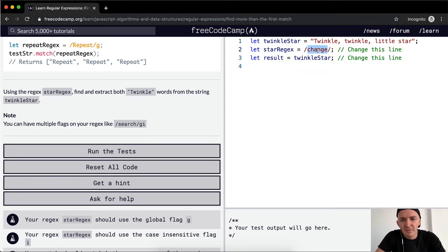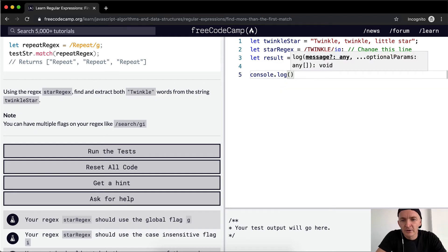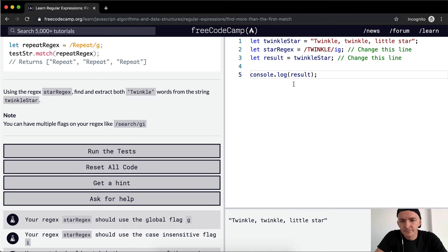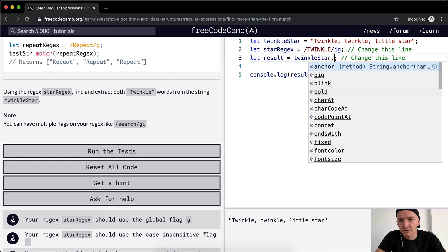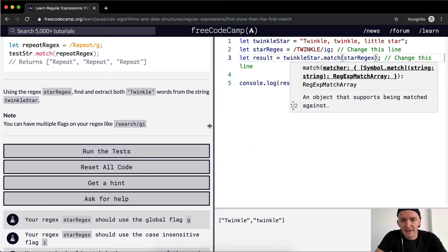It doesn't matter what the case is because we're going to use the 'i' flag. So I can write '/twinkle/ig' — 'i' for case insensitive and 'g' for global — so it should match twice. We console log the result, and we change the line to use 'twinkleStar.match(starRegex)', and that gets us 'twinkle' twice. That's the right answer.